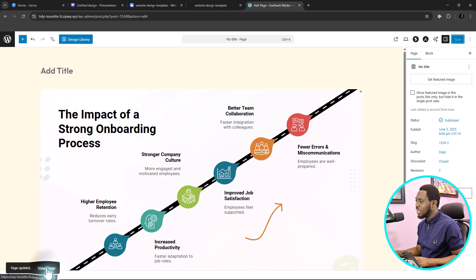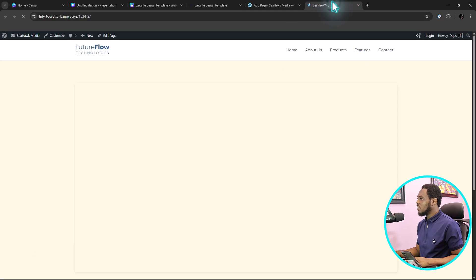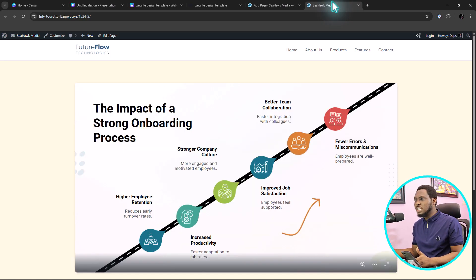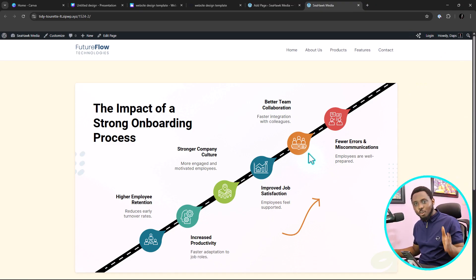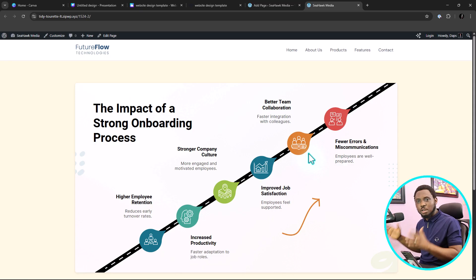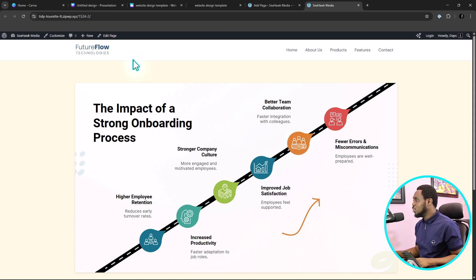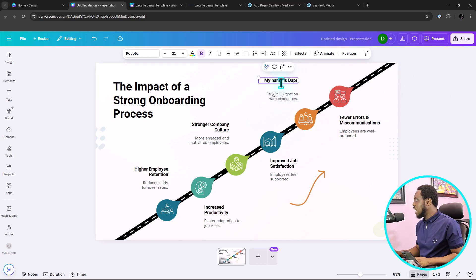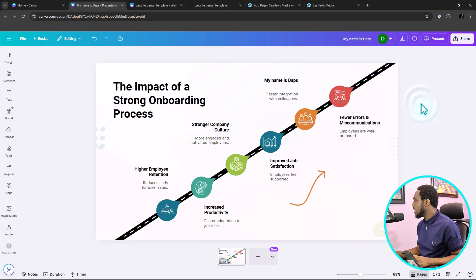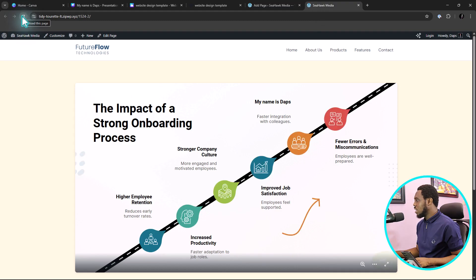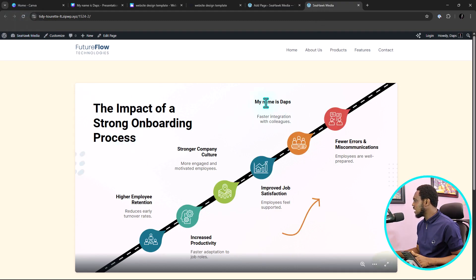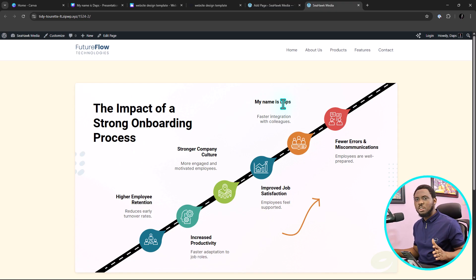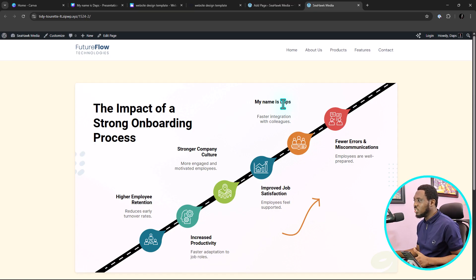Before I go to the final section, let me quickly show you — what if you want to make changes to your design and have them go live on your website? You don't need to stress. Just go back to Canva, make your changes — let's say I write "my name is DABS" — and then coming back and refreshing the WordPress page, you can see "my name is DABS" is now showing there. Whatever changes you make inside of Canva will directly reflect on your live website. That's how seamless it is.